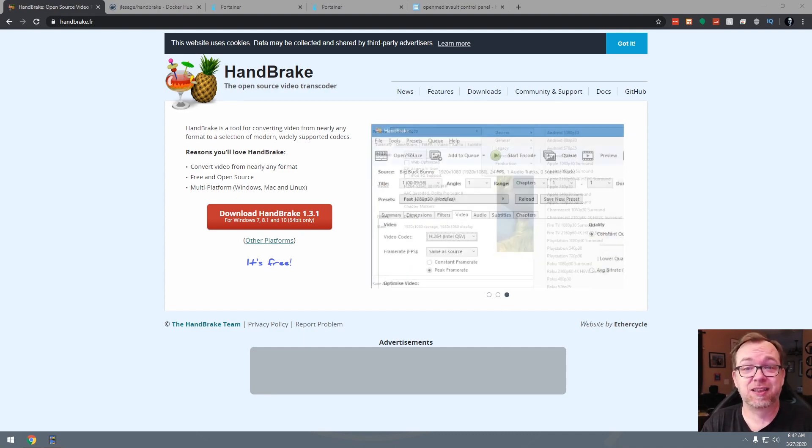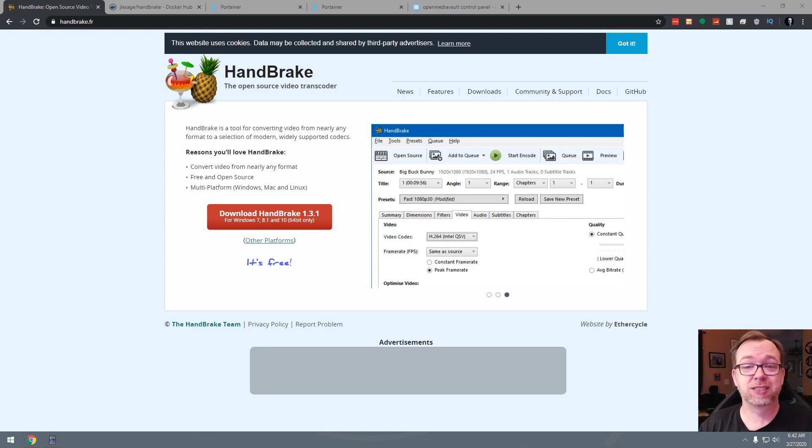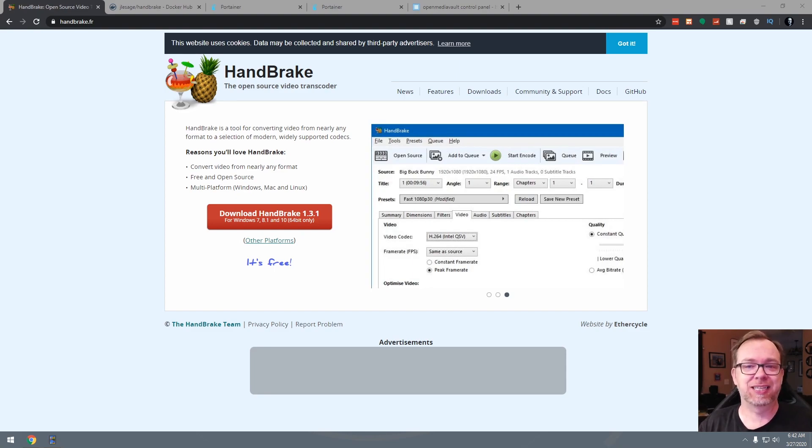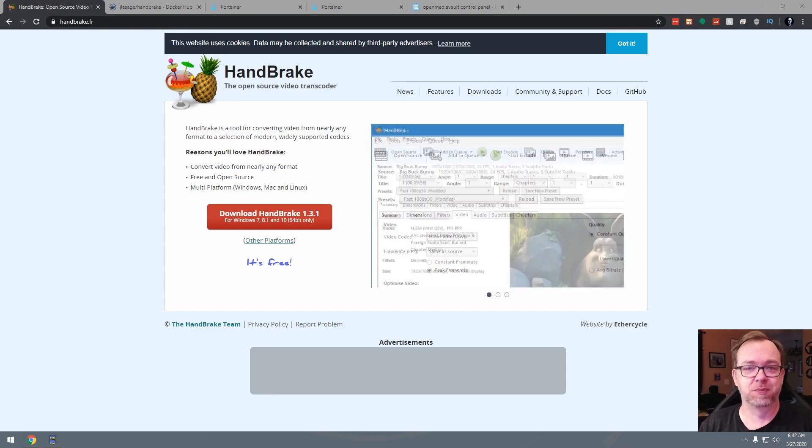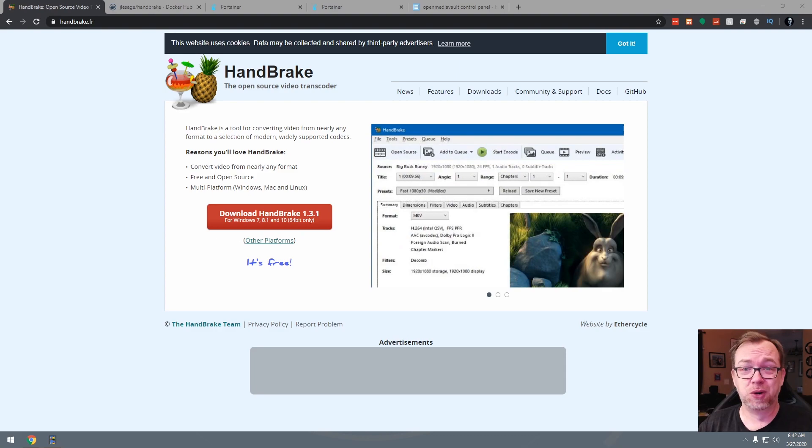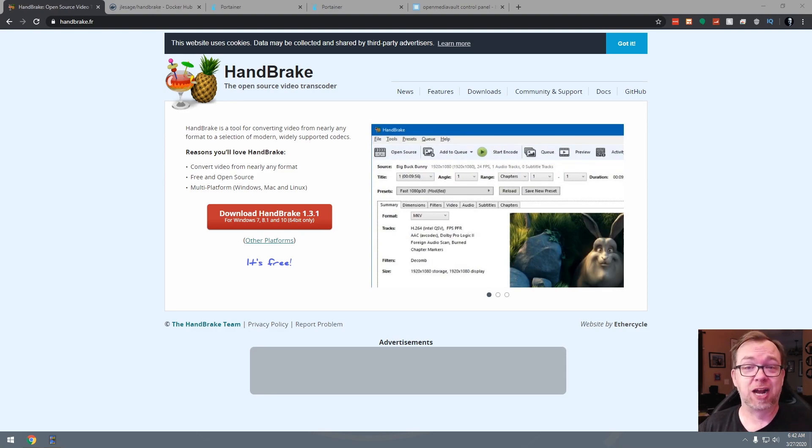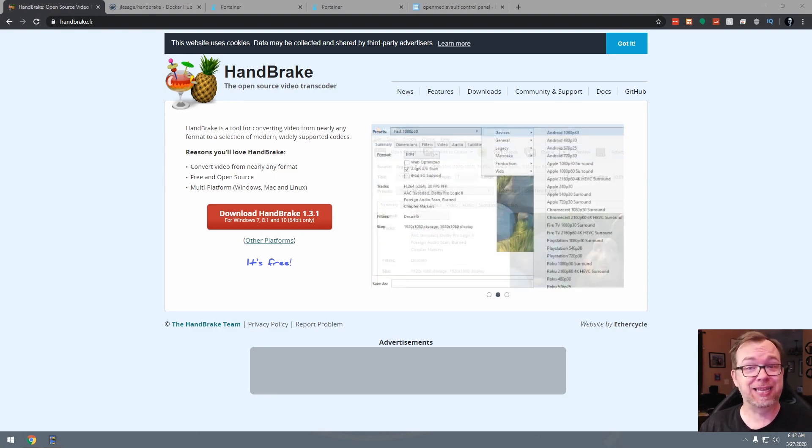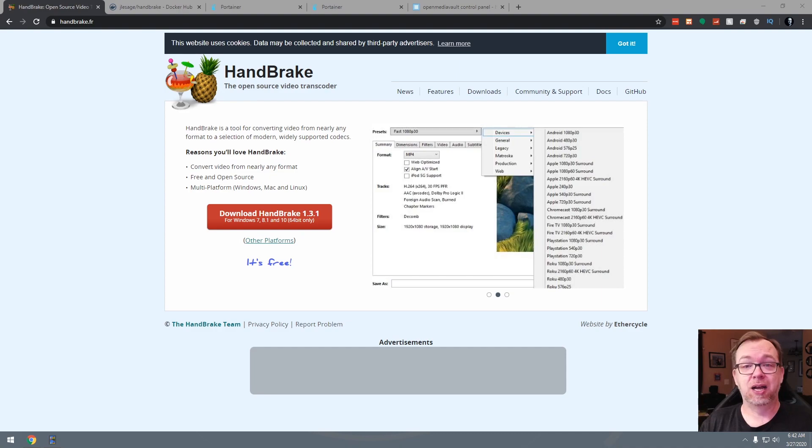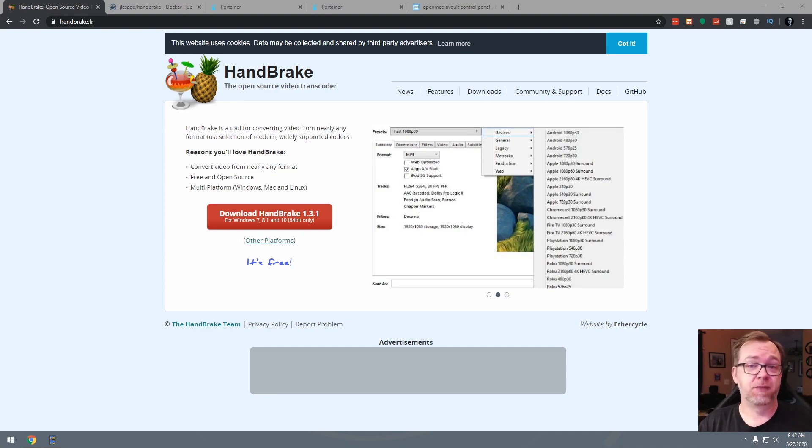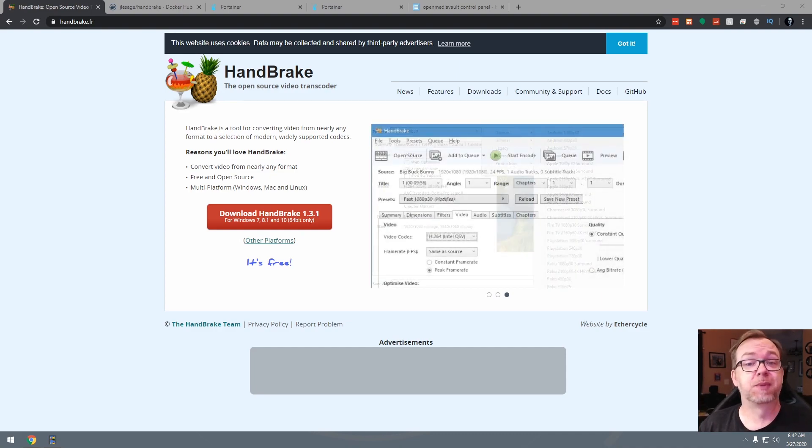Now the one thing I do want to say here is that this will only work on 64-bit systems or x86/64 systems, meaning there's a really good chance this won't work on a Raspberry Pi setup. So I just wanted to get that out there so that everybody's aware this probably will not work if you're doing this on a Raspberry Pi.